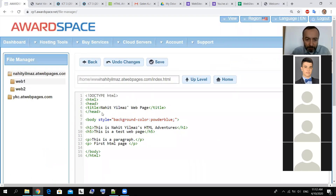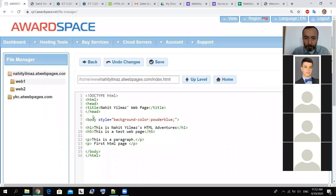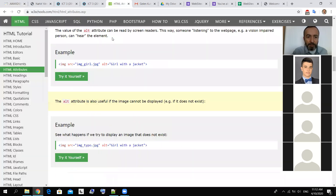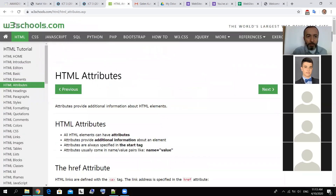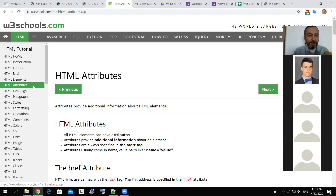This is our file — let me make it bigger. Here is the web page. I added a code here — it is the background color. You can get this information also from W3Schools, which I gave you as a link. There are many things in W3Schools. From the HTML part you can see the others, but I will show you the basics, and you can get more detailed information from that website.